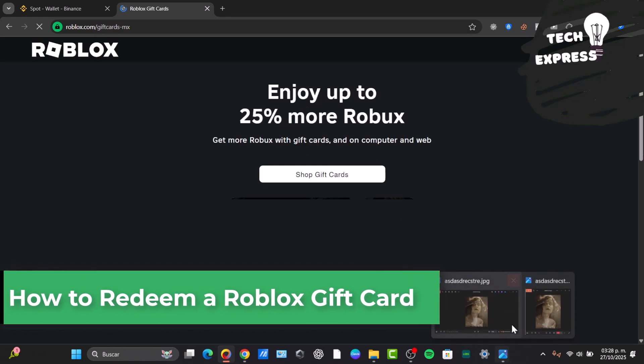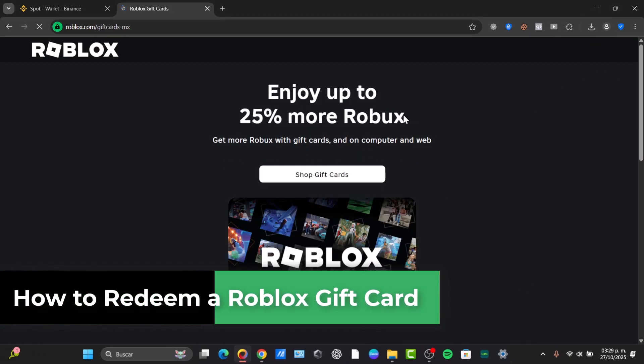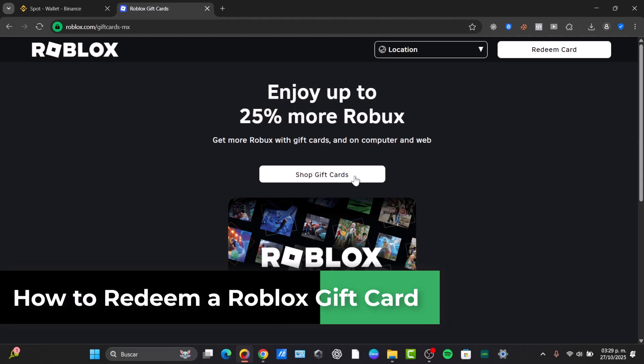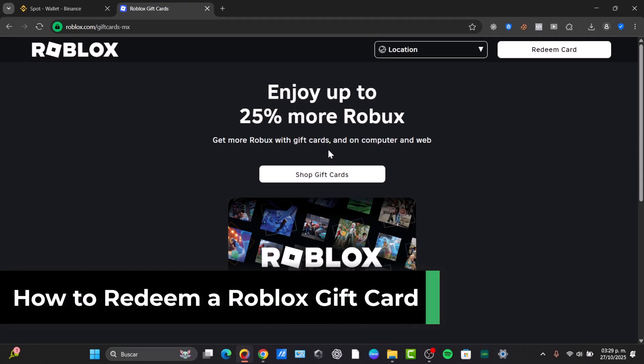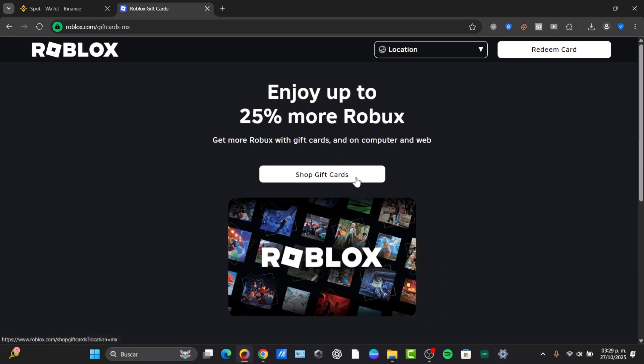Welcome back to this new video of Tech Express. Today I'm going to be showing you a very easy way how to redeem an actual Roblox gift card. The process actually is not that hard, so let's do this in a very easy way.